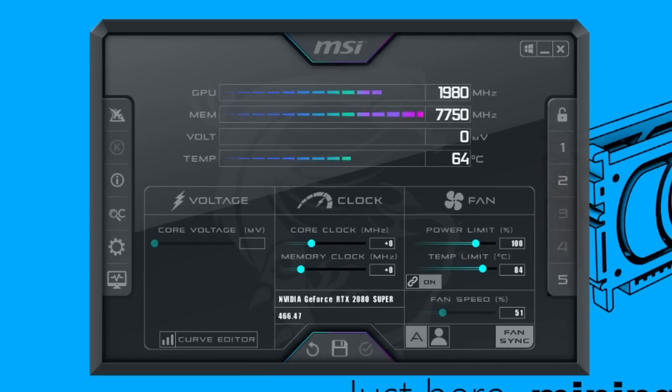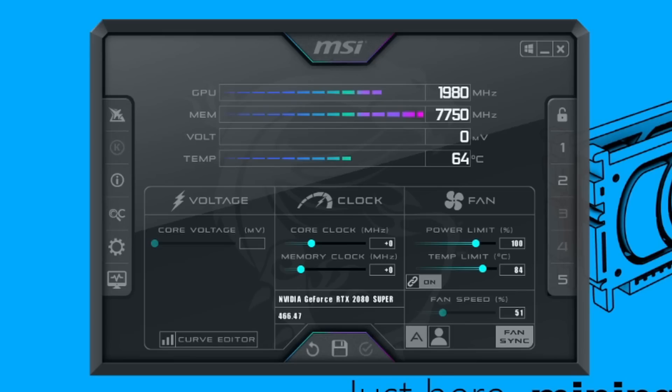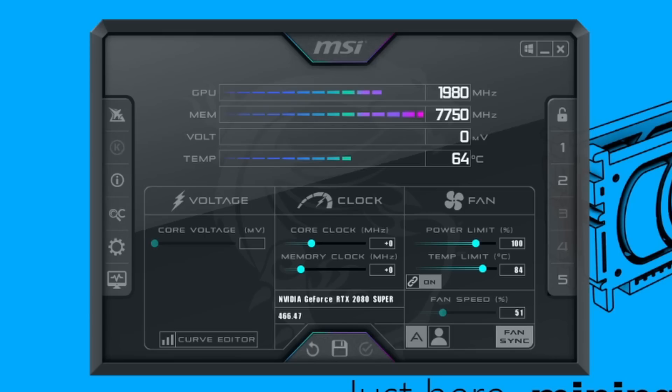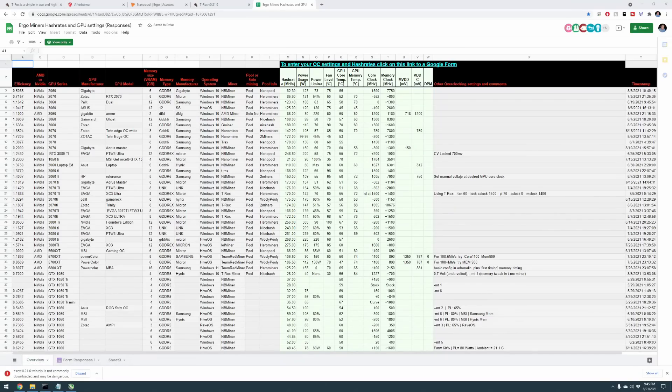MSI Afterburner is up and running now. This is something that I recommend you do some research out there to find out. Do some Googling, look up the card you have. For me it's the Nvidia GeForce RTX 2080 Super, and look up overclock settings for MSI Afterburner for mining Ergo. Has very similar overclock settings to Ethereum. Now there is an address that I want you guys to check out if you need additional help at figuring out what overclock settings to use for mining Ergo.